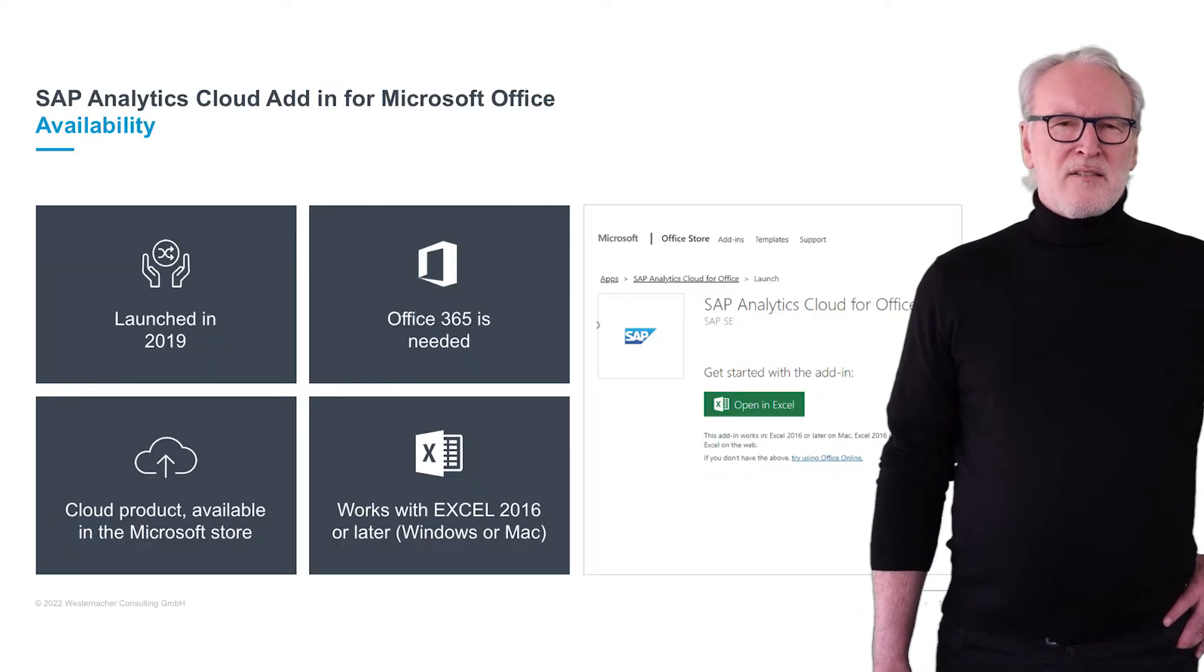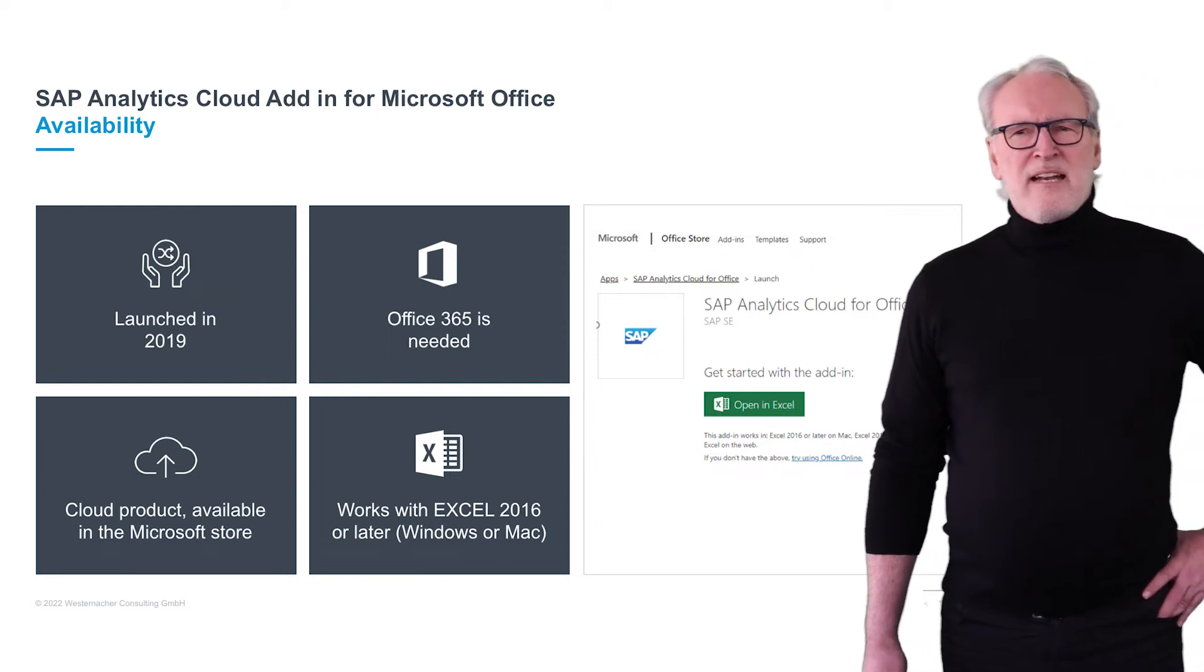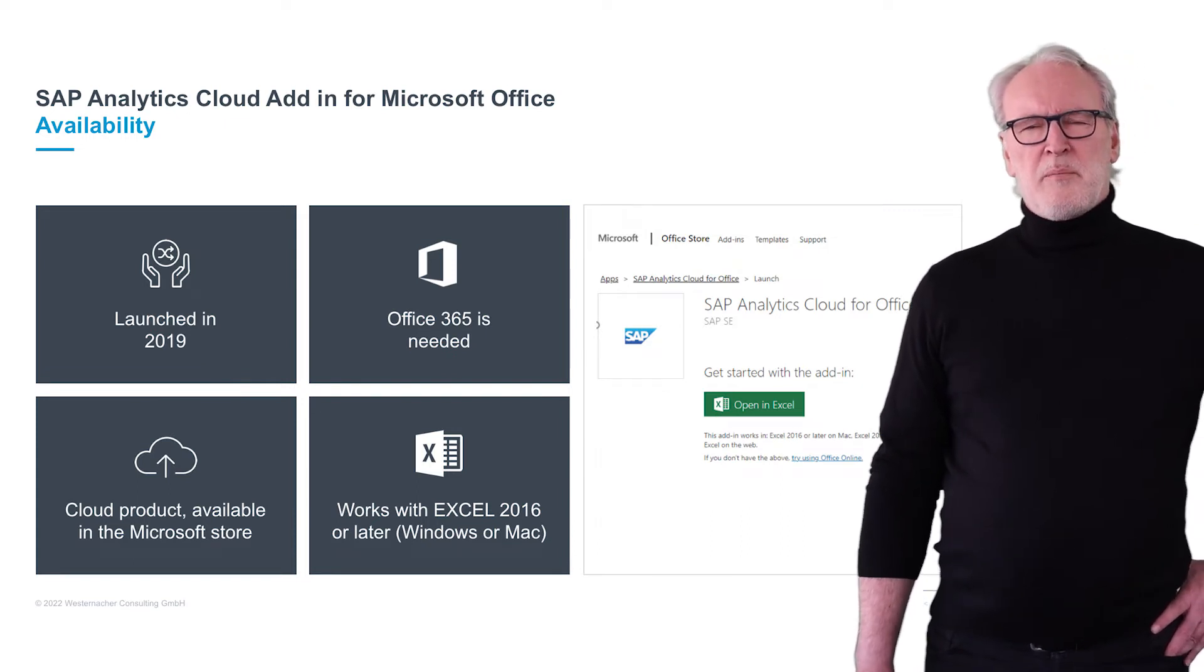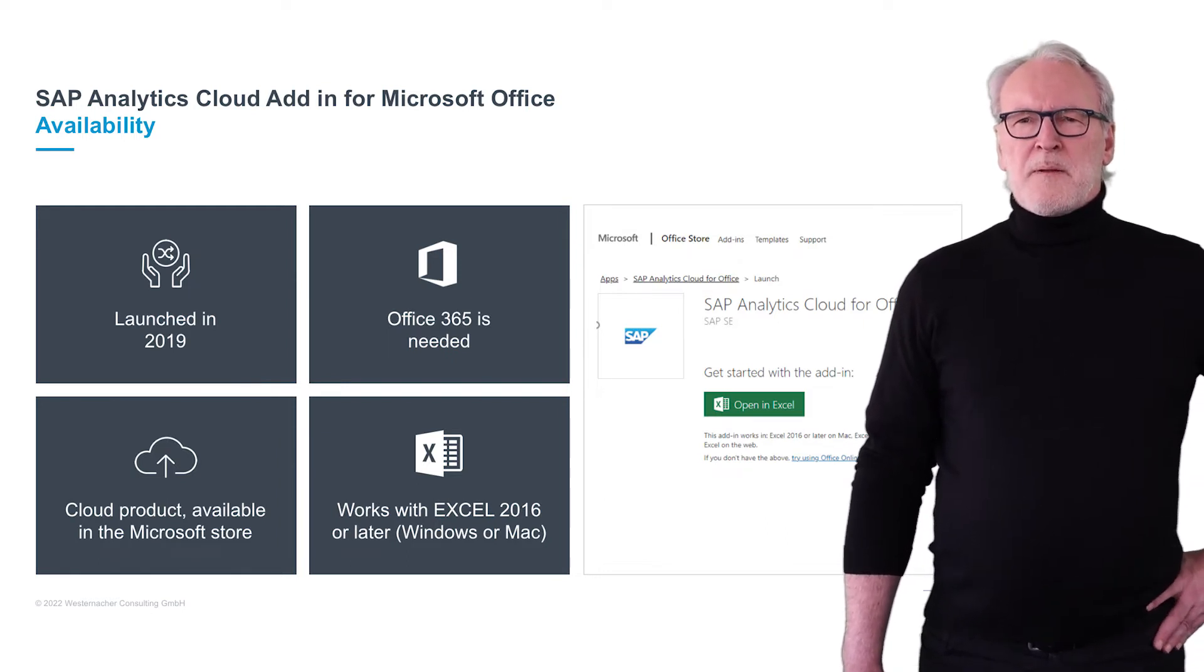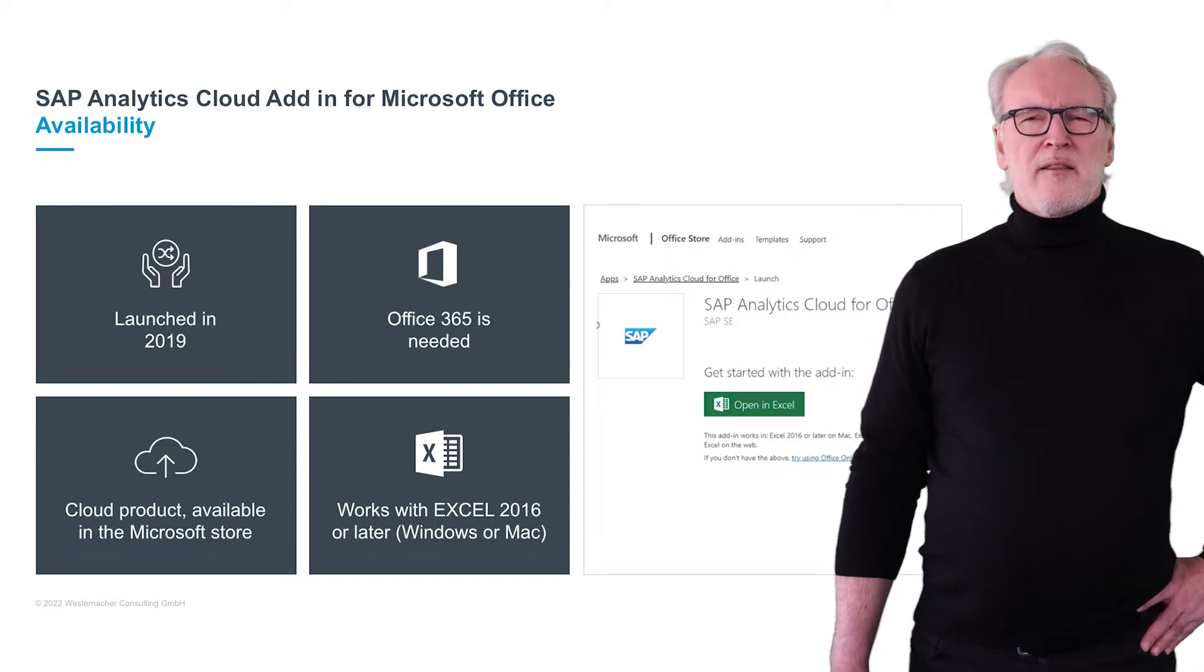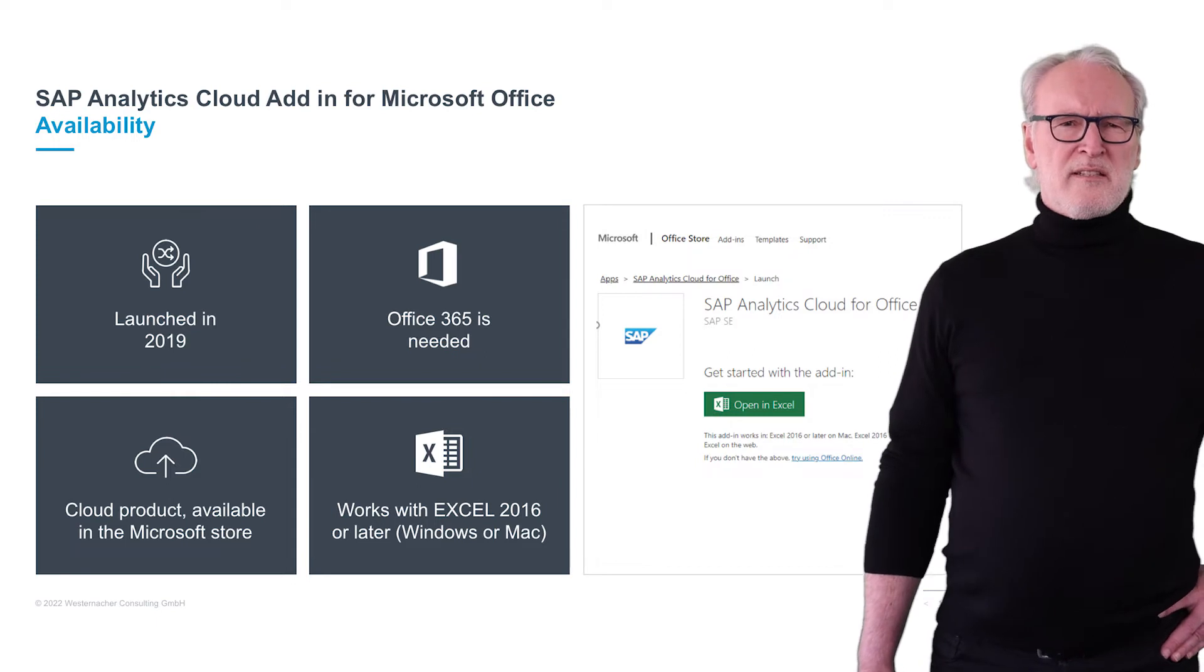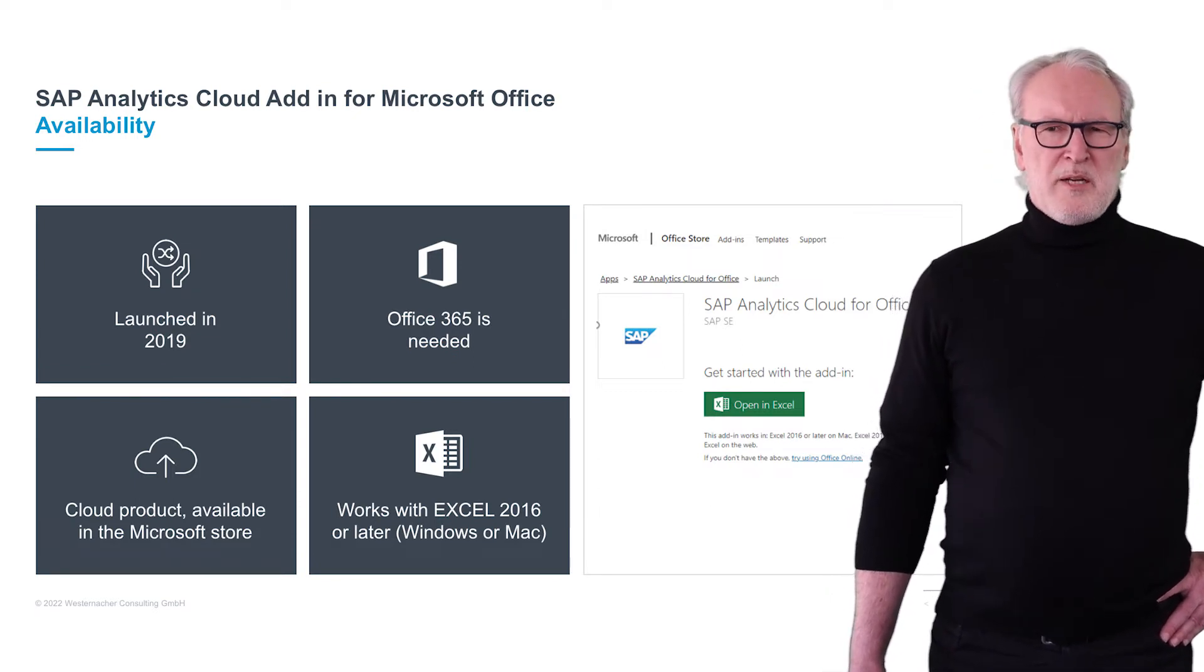You can get it from Microsoft Office Store. It's a cloud application, launched in 2019. It can be installed like any other Excel add-in, either locally or centrally by your IT department. You need to run this application with an Office 365 account, and then you can use it either with a desktop version or with an online version of Excel. You can use it with the current Excel version starting with Excel 2016, in Windows environment as well as in a Mac environment.